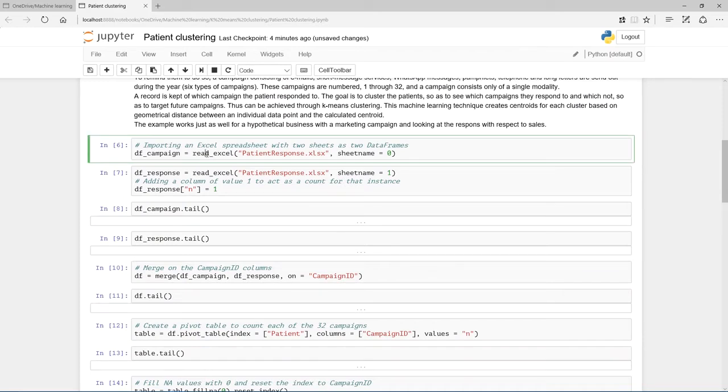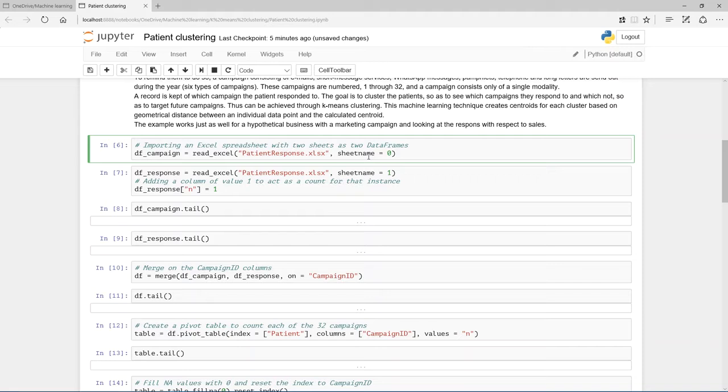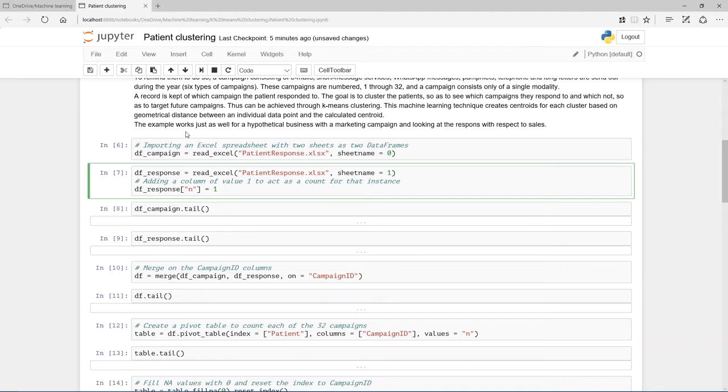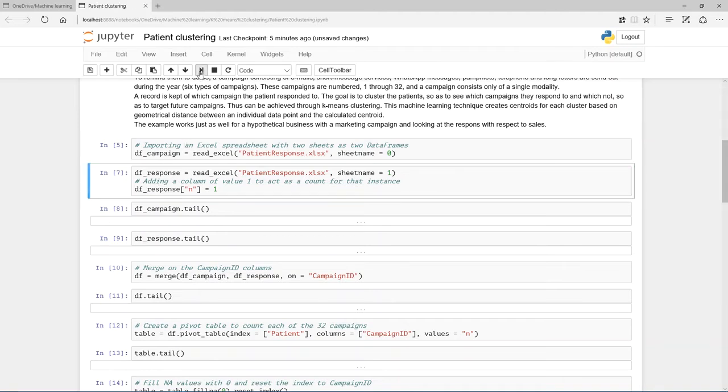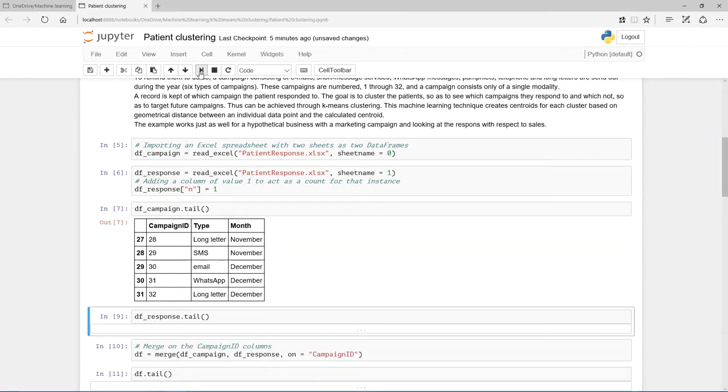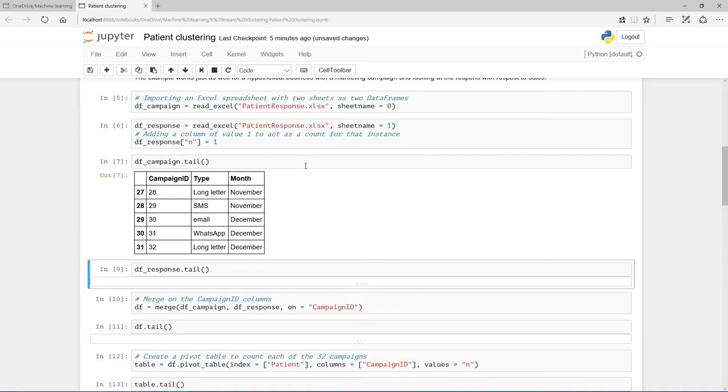So let's look at the data that we're going to use. I'm going to create two data frames. It is the patientresponse.xlsx spreadsheet file. It has two sheets. The first one by default is always zero, and then the second one is one. First one is going to be called df_campaign, and the second df_response.